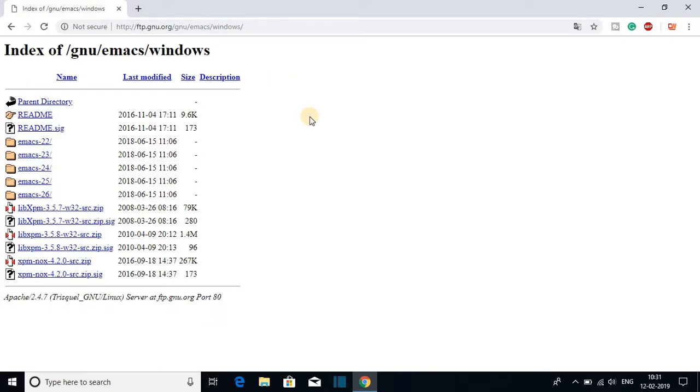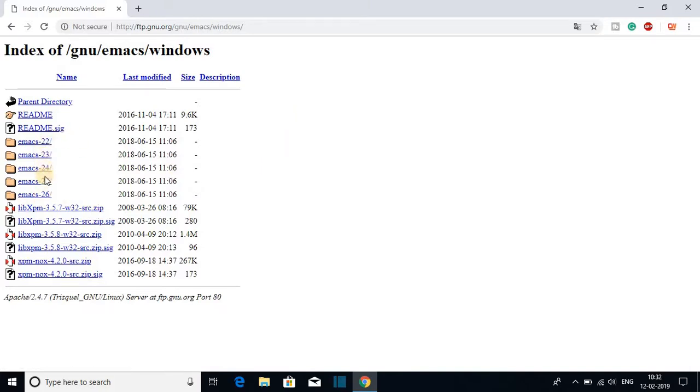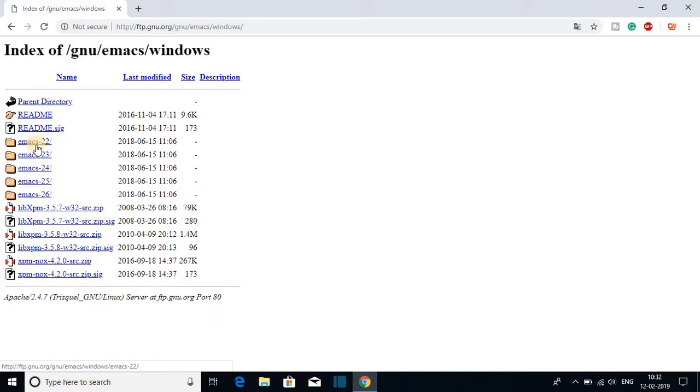At the time of making this video, the latest Emacs version is Emacs 26, and here you will also get the older versions. If you want to download the older version of Emacs text editor, you can select one from here. For now I'm going to download the latest version.